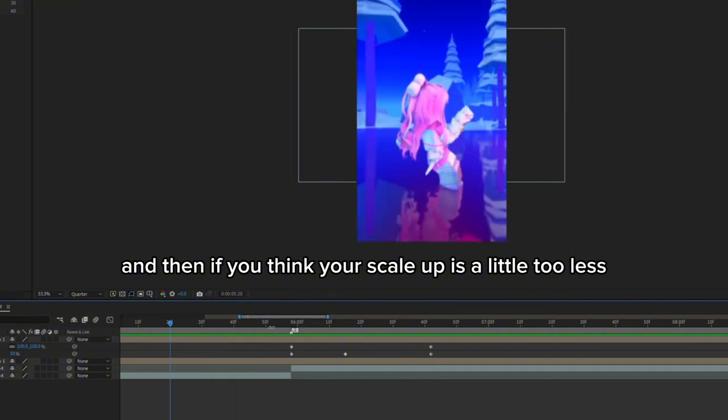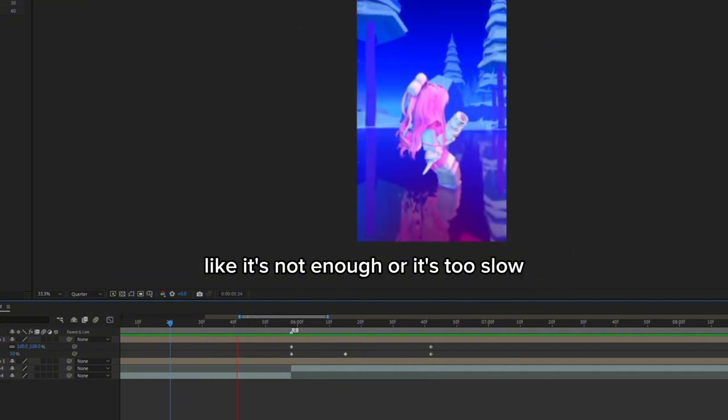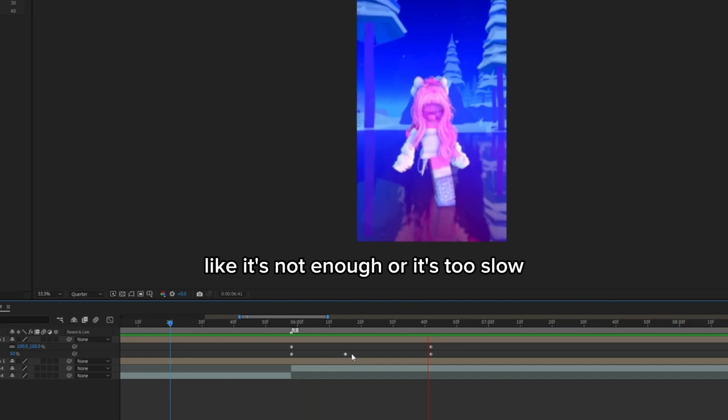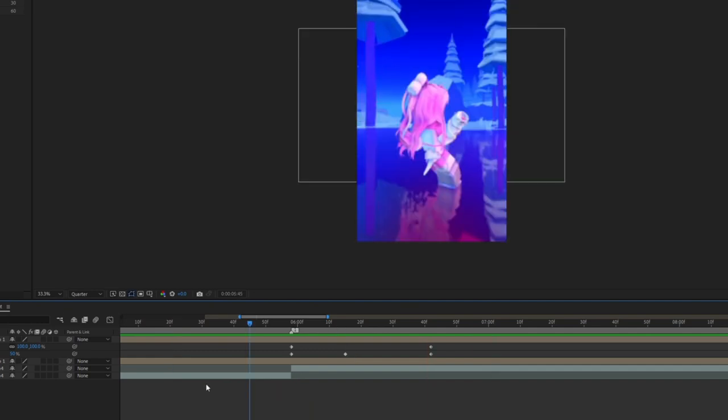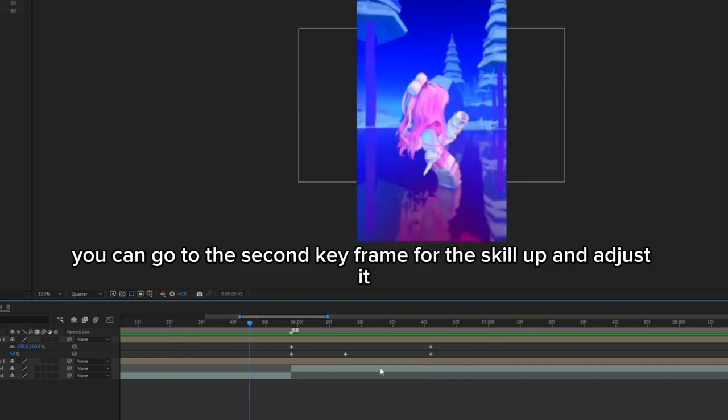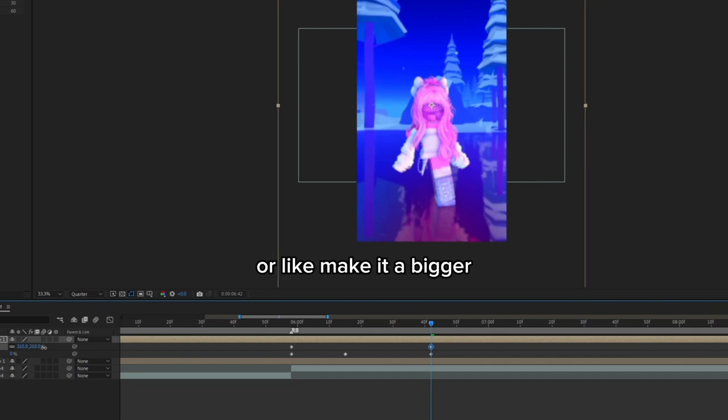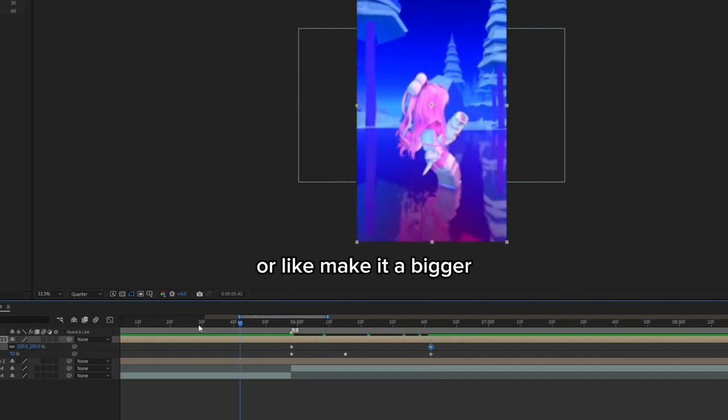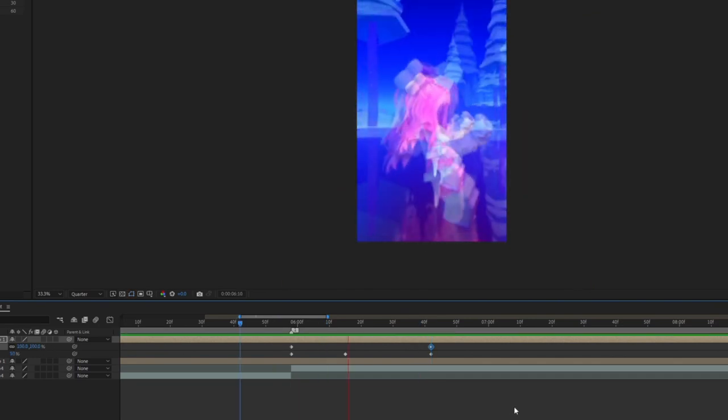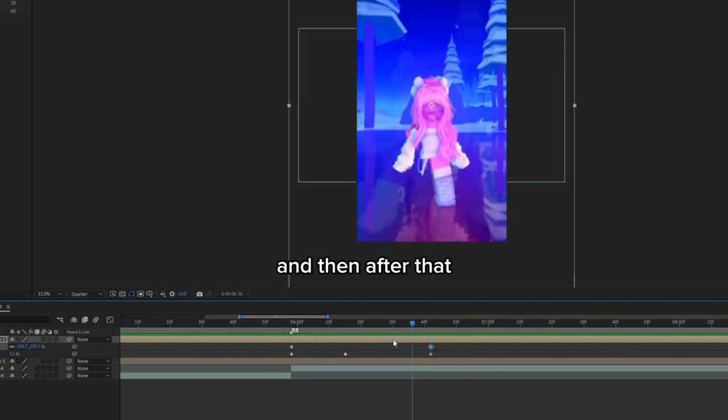If you think your scale up is a little too little, like it's not enough or it's too slow, you can go to the second keyframe for the scale up and adjust it or make it bigger.